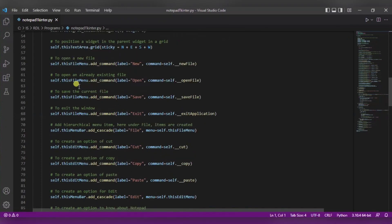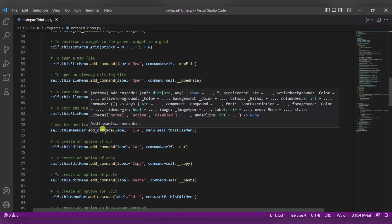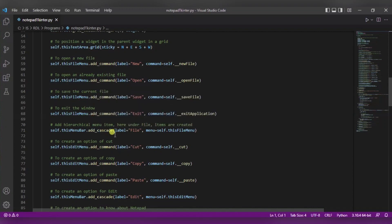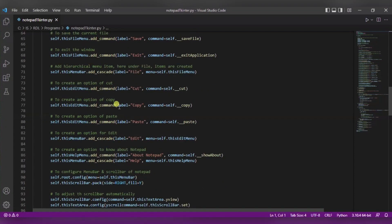Now this is something that we are doing exactly in the notepad. These are the few commands that we are adding. First one, inside this using this add cascade, we will define the hierarchical menu items. So inside this file, exit, save, open, and new options will be there. Now in the similar way, in this edit, paste, copy, and cut will be there. And the similar way, in this help, about notepad will be there.